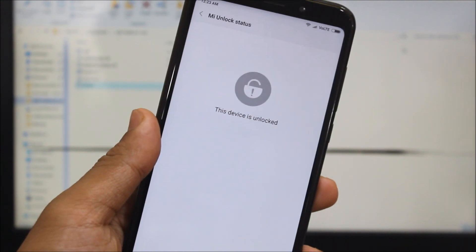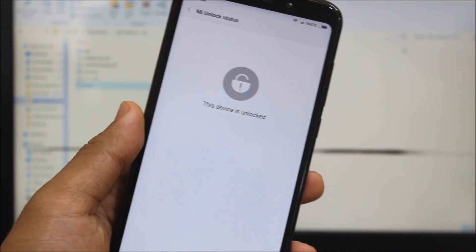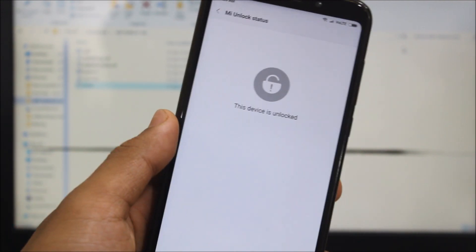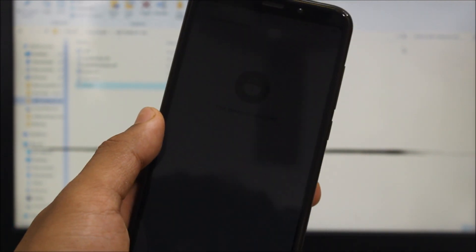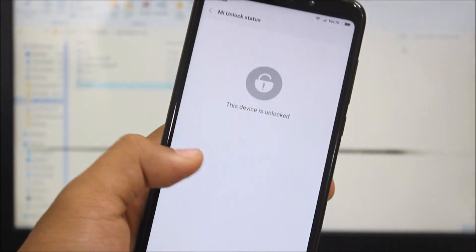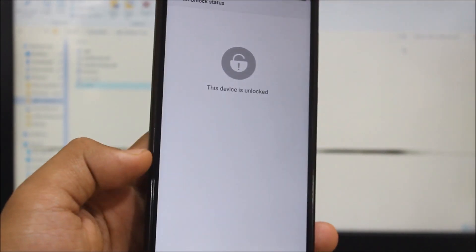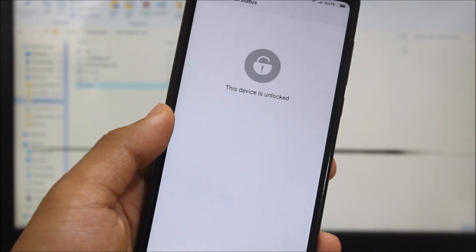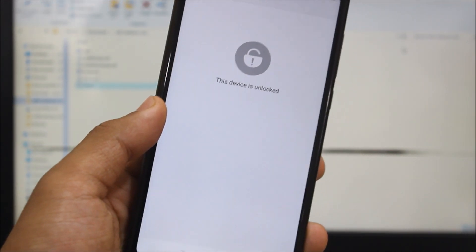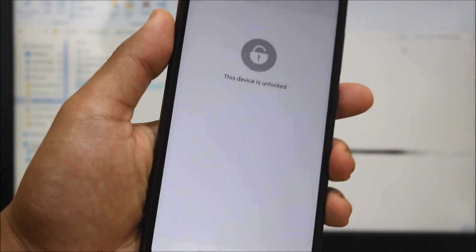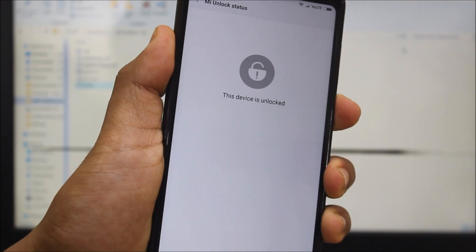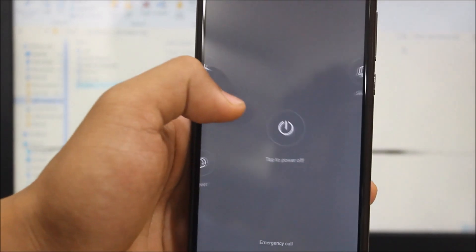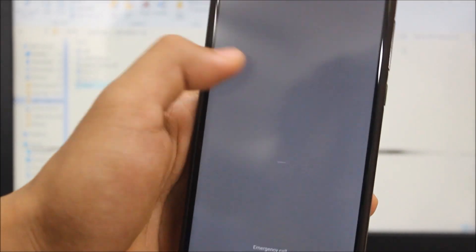Now after your device is unlocked, just make sure you have backed up all your data and internal storage. Yes, it's necessary because after flashing the TWRP, we will need to wipe the data in order to decrypt the internal storage. So after backing up, just power off your device.